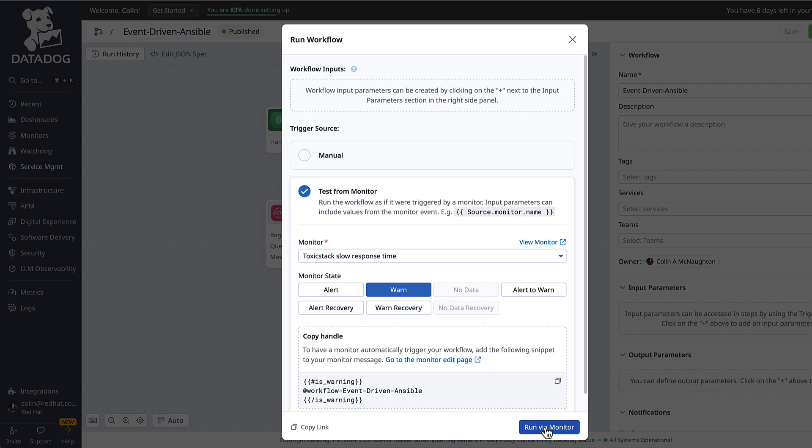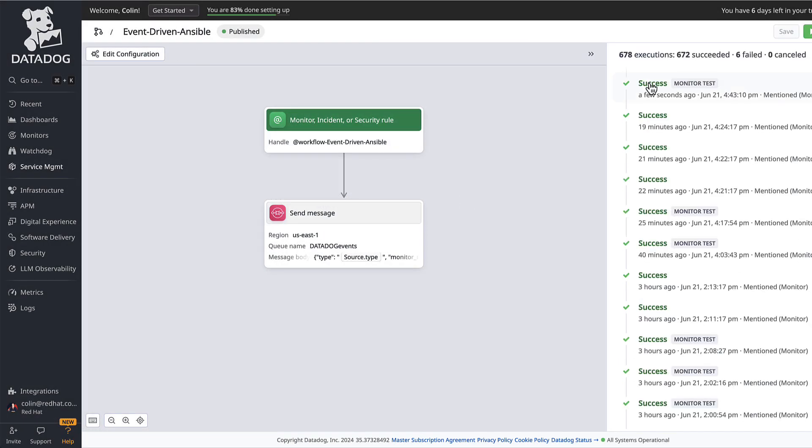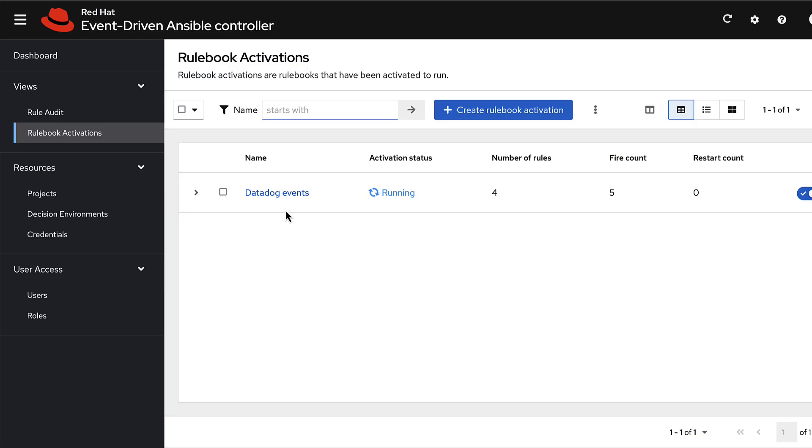Let's do warn for now and run that via the monitor. It looks like it's already been successful. That means the message has already been sent out via SQS. Let's take a look at event-driven Ansible.